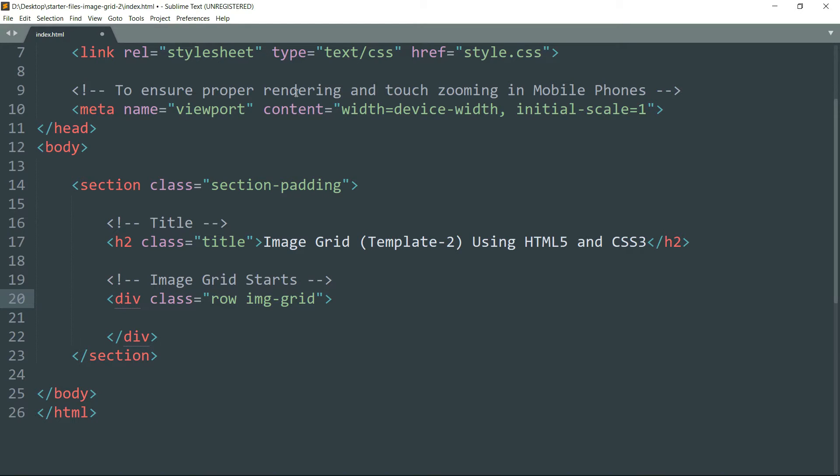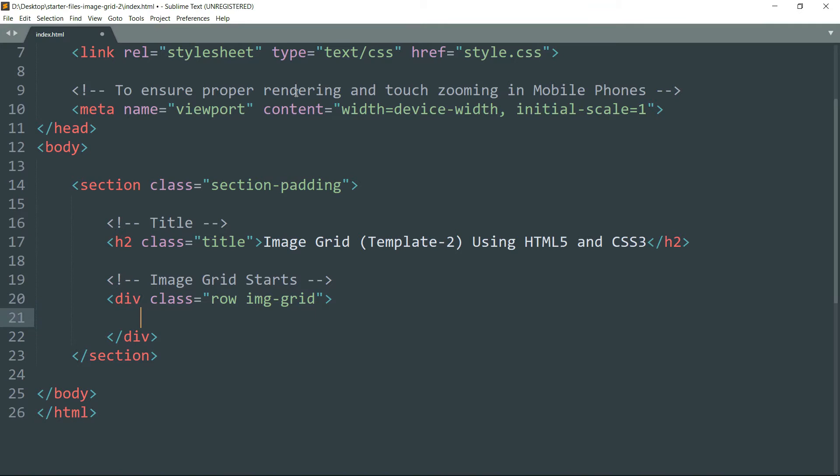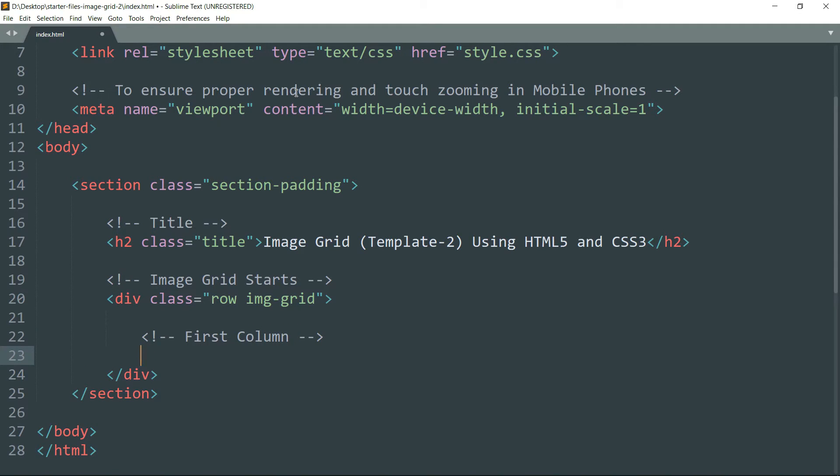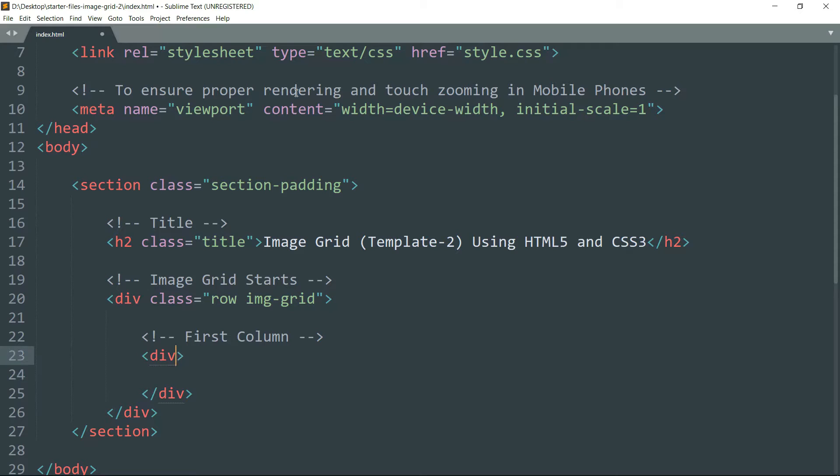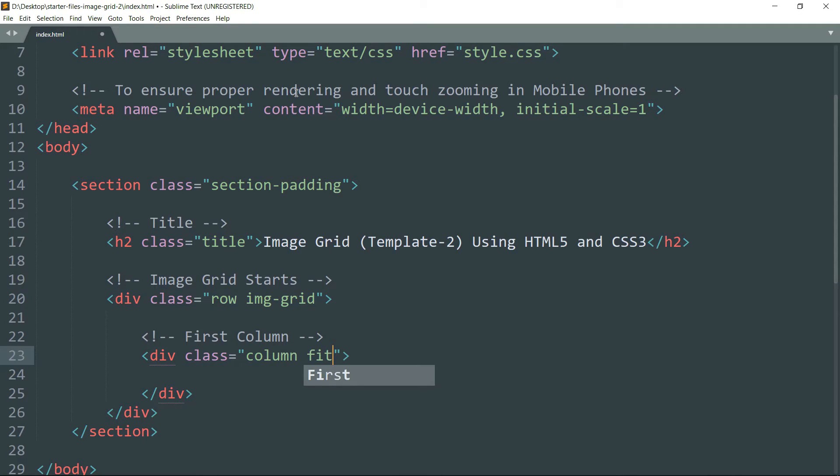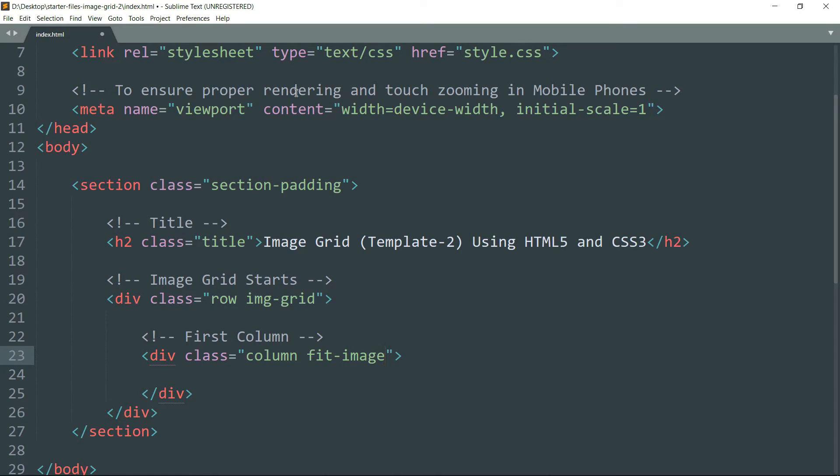Then get inside. Let's start writing the first column. So in this image grid we are going to create columns and not rows, so we will create three columns. This is going to be the first one. Class column space fit-image. We will use this column class to add margin around the images, fit-image to define the height and the width of the image.